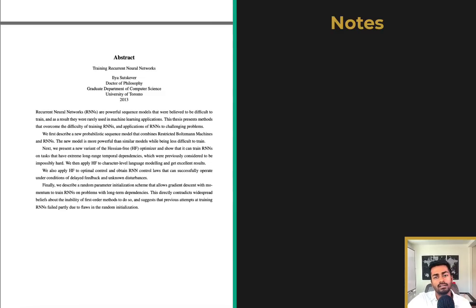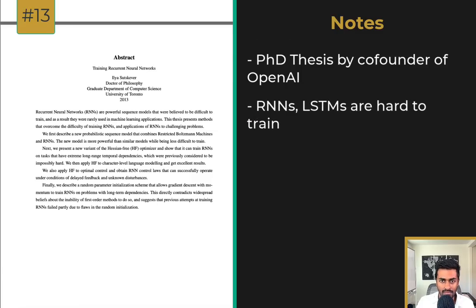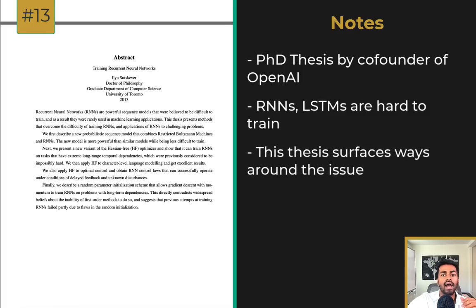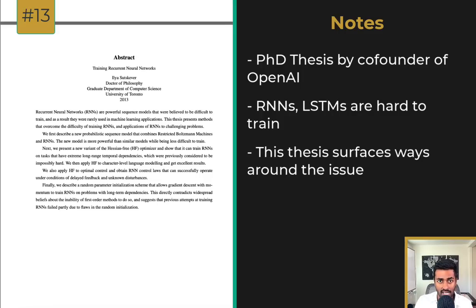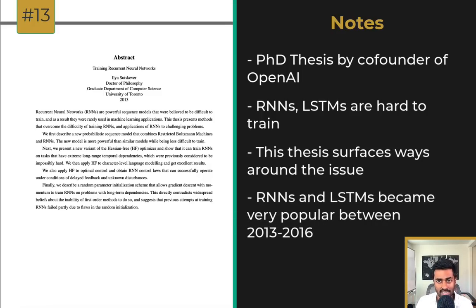I also wanted to call attention to a PhD thesis by Ilya Sutskever. The original RNNs and LSTMs introduced in the 80s and 90s didn't quite gain popularity until past the 2010s. A big reason was that they were very tricky to train. This thesis showed how they can be stably trained using techniques on parameter initialization, optimization, and regularization. This is why recurrent neural networks for NLP became super popular around 2013 to 2016.